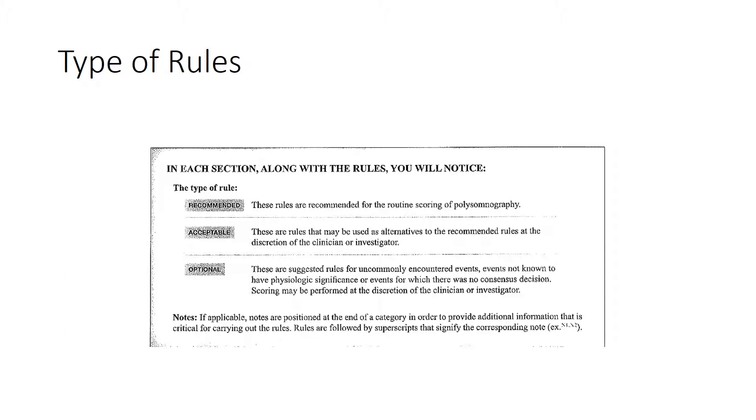It basically describes the different types of rules that we will find in the manual. So there are three different types of rules. A recommended rule means that these rules are recommended for the routine scoring of polysomnography.